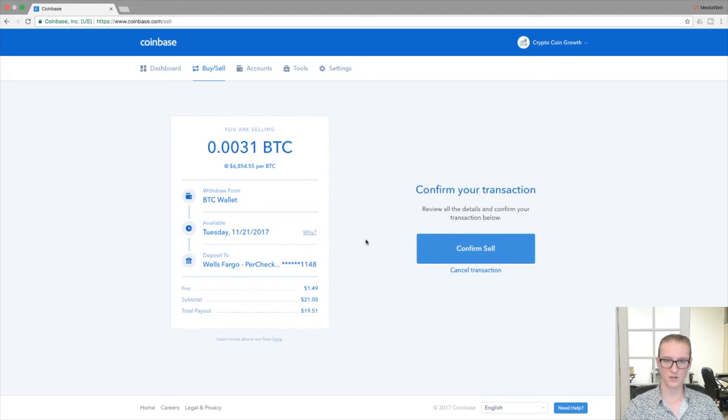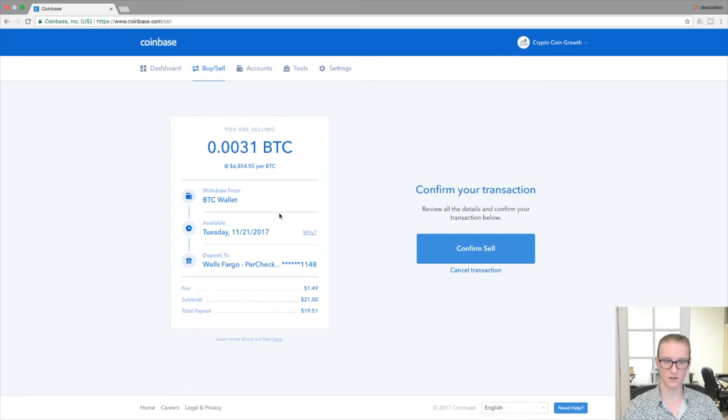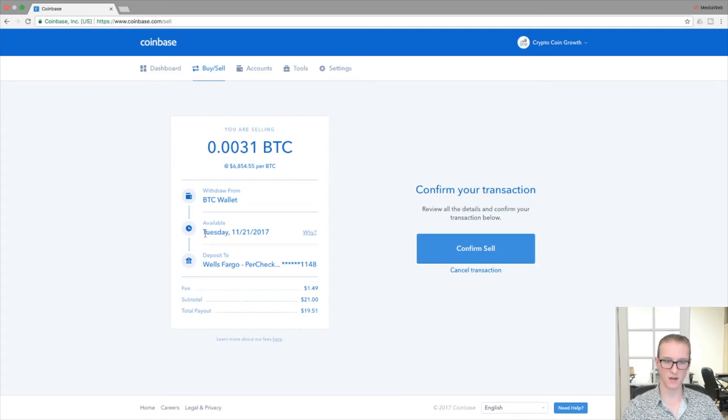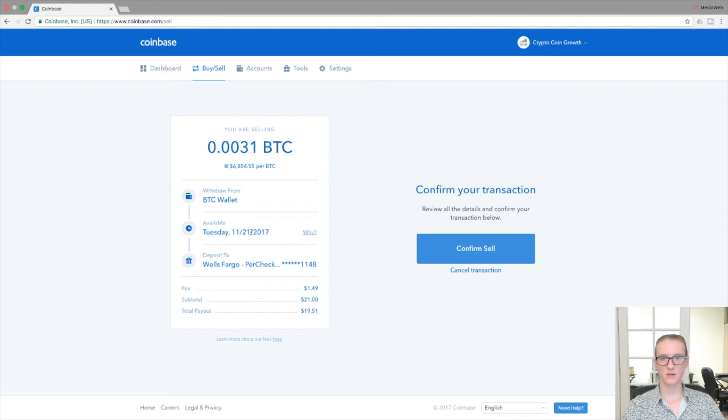And just like with the buy order, you confirm the details to the left here to make sure that everything checks out. Withdraw from BTC wallet, that's what I want, and the deposit in the selected account here that you're going to deposit to is estimated to be made available at this date.